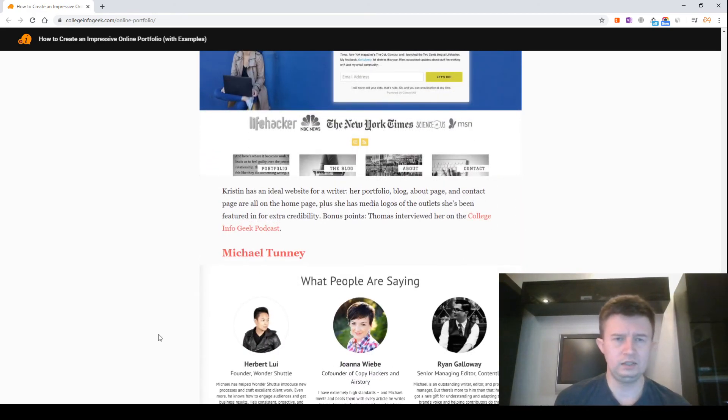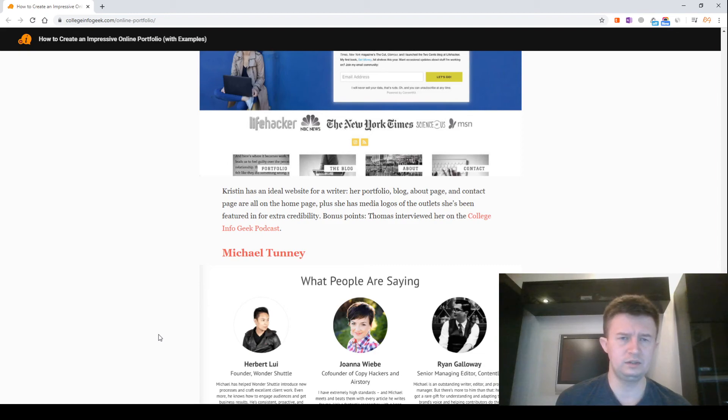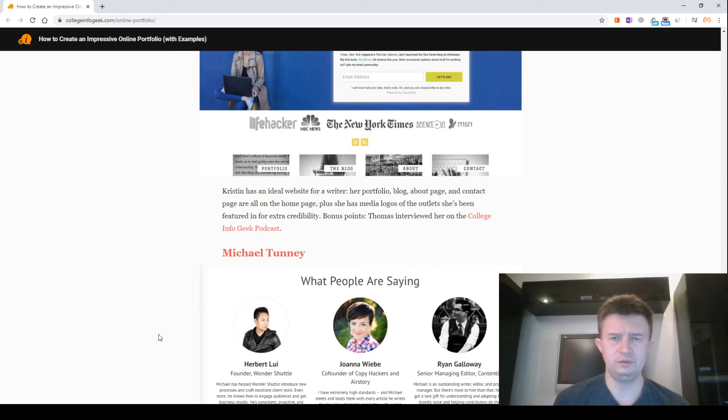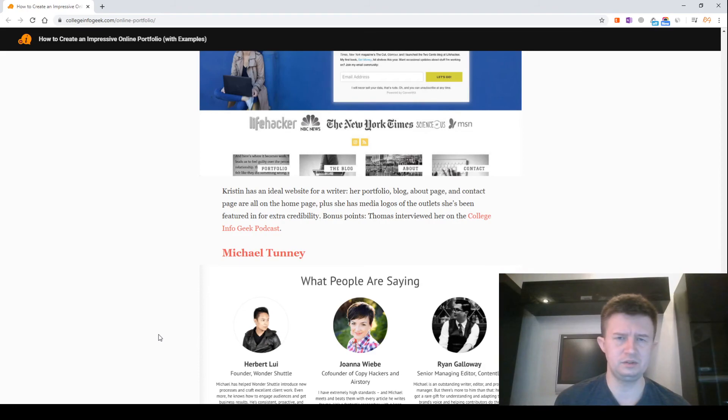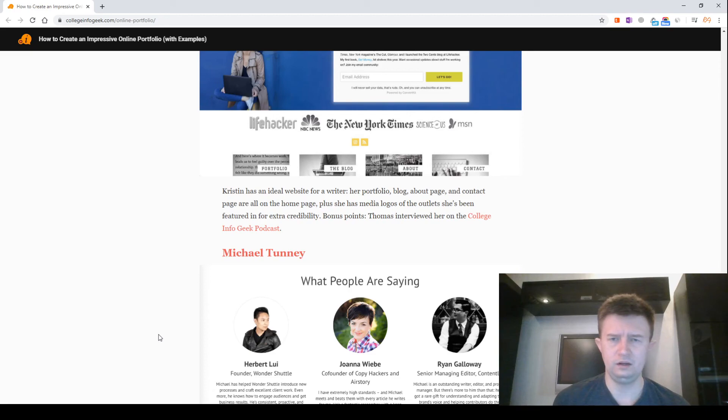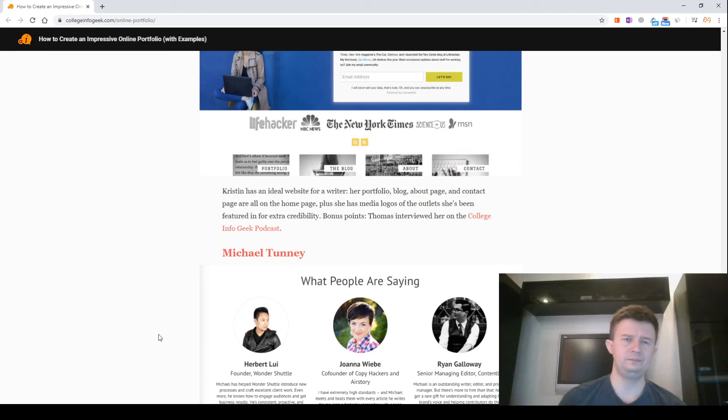Kristen has an ideal website for a writer. Her portfolio, blog, about page and contact page are all on the home page. Plus, she has media logos of the outlets she has been featured in for extra credibility. Bonus points: Thomas interviewed her on the Coalition for Geek podcast.